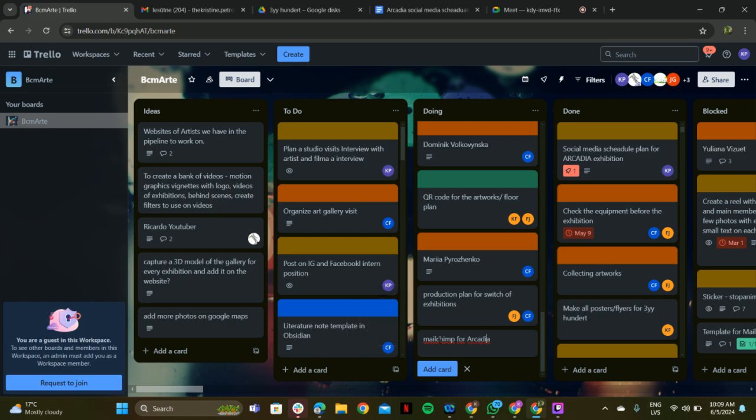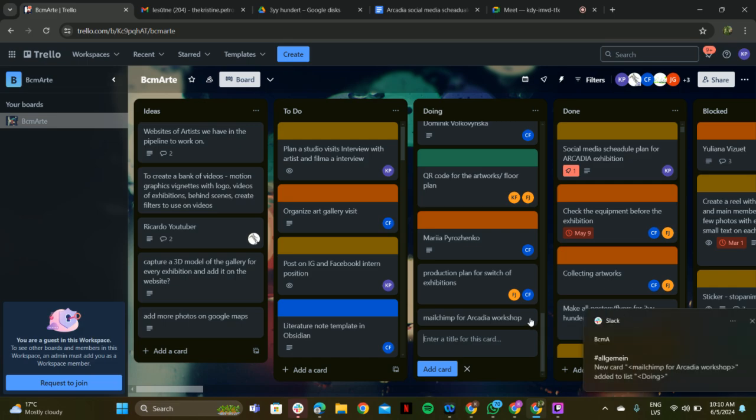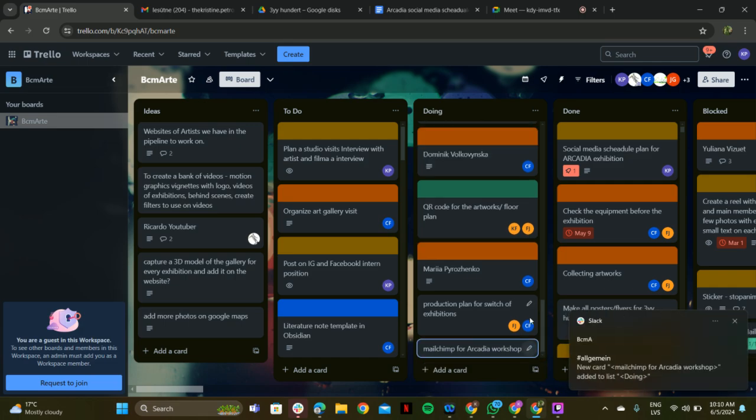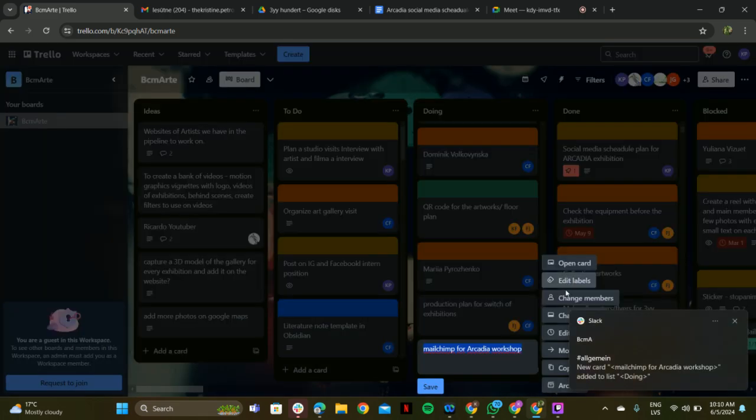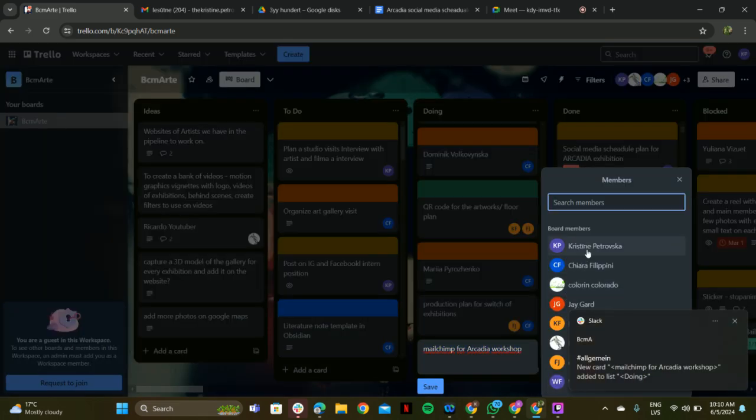Also, because Ricardo texted me yesterday to do, like, everything on 22, and I was like. To what? Because he texted me that on Obsidian, that Katja is going to do everything on 22 or 23, but I just replied it. Yeah. Okay.